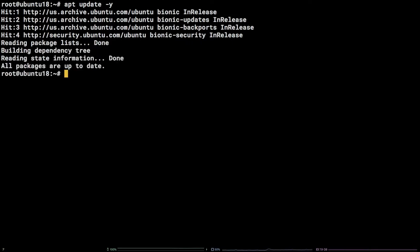Once that is finished, let's install a dependency we need, apt-install software-properties-common-y.